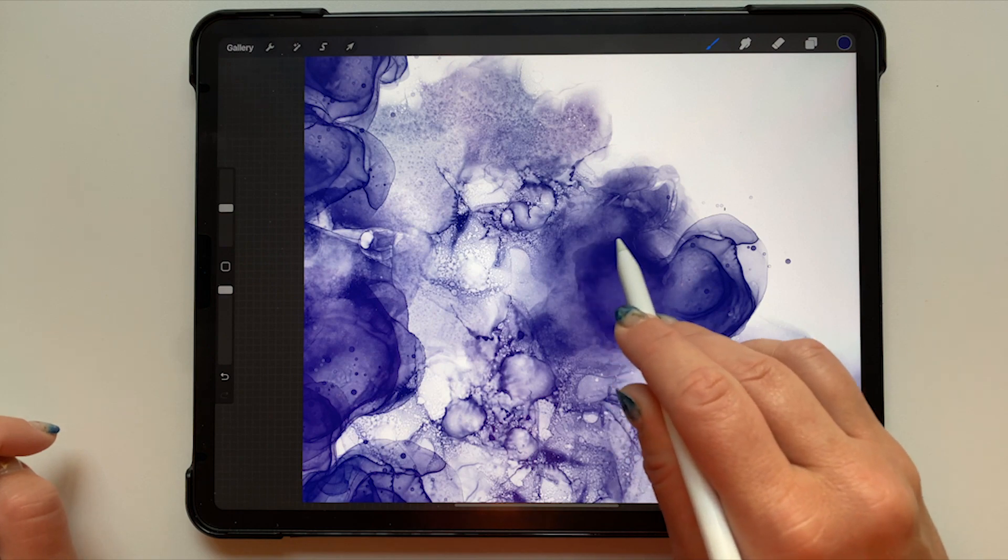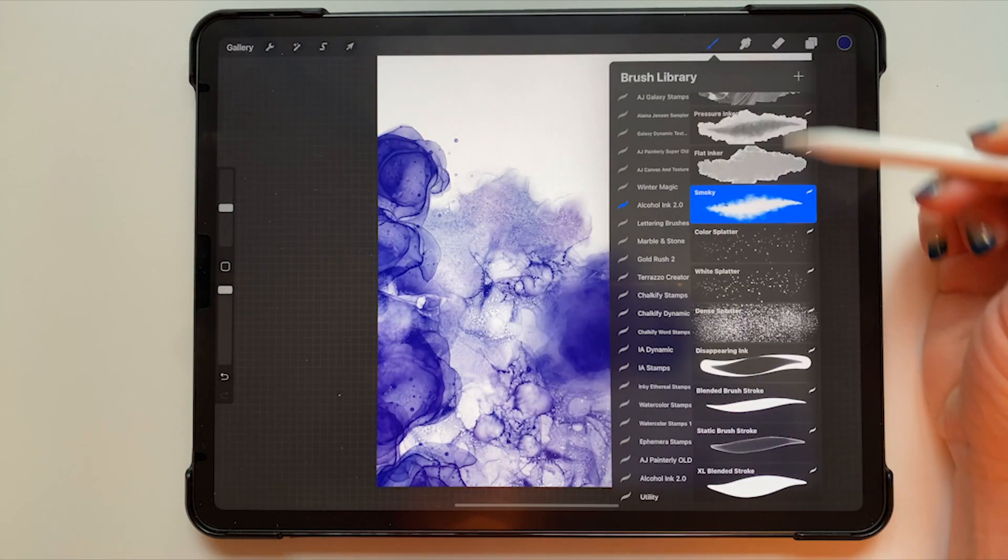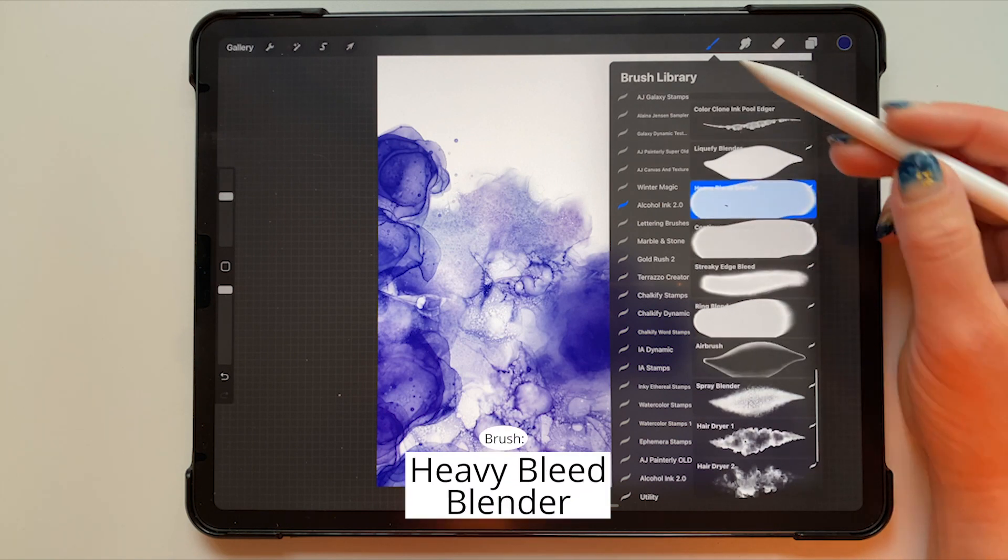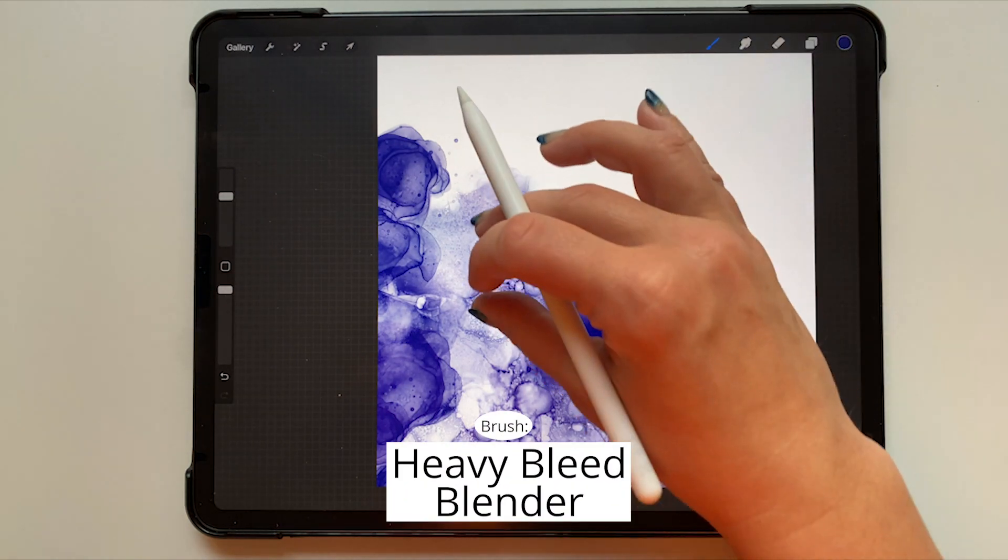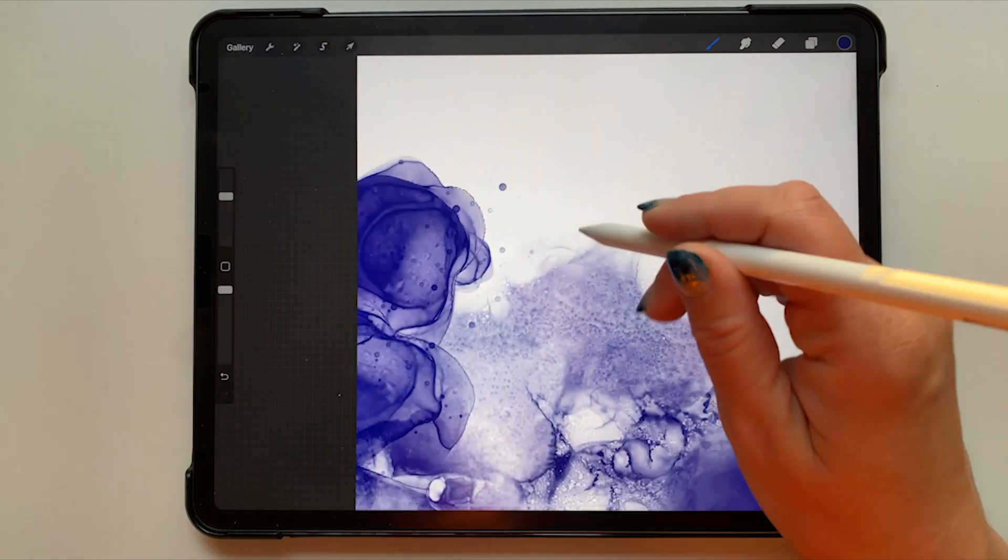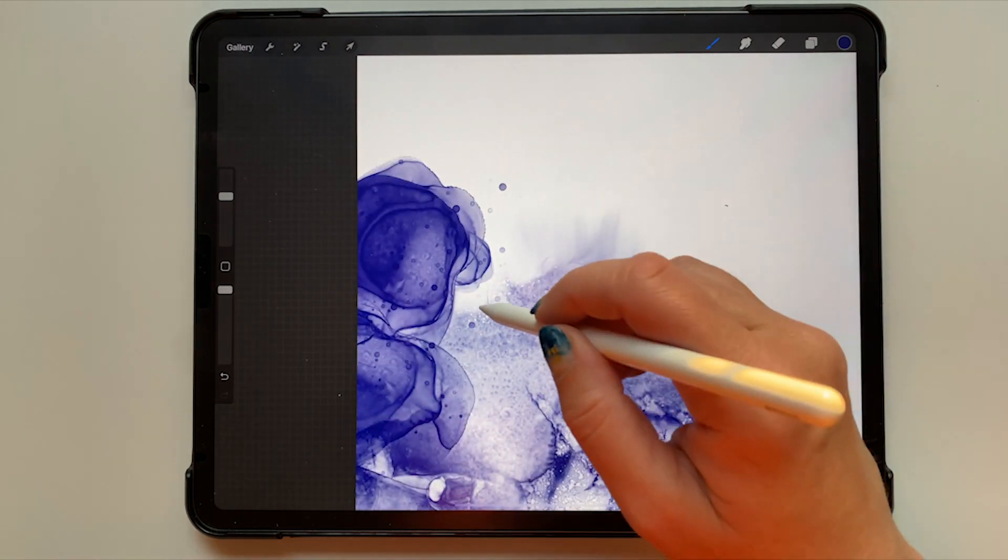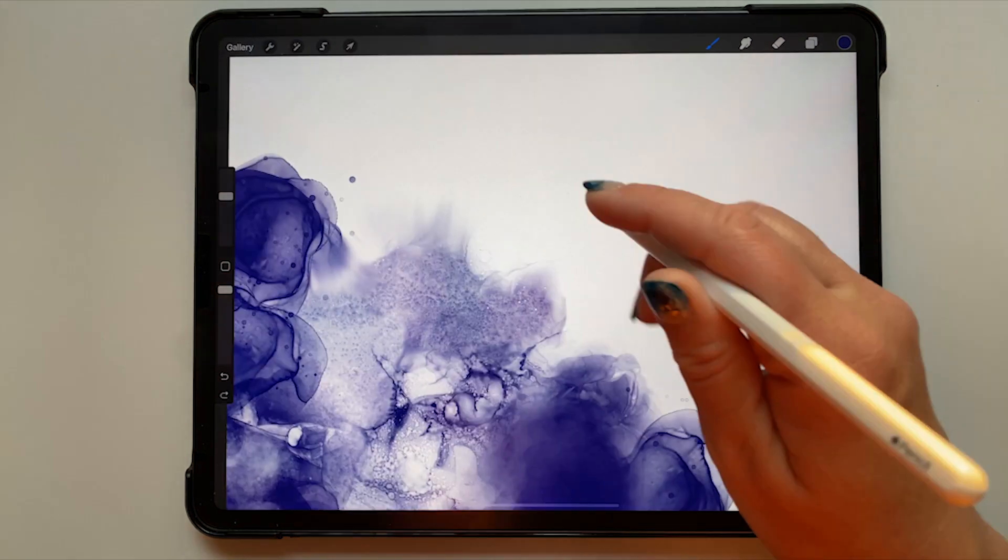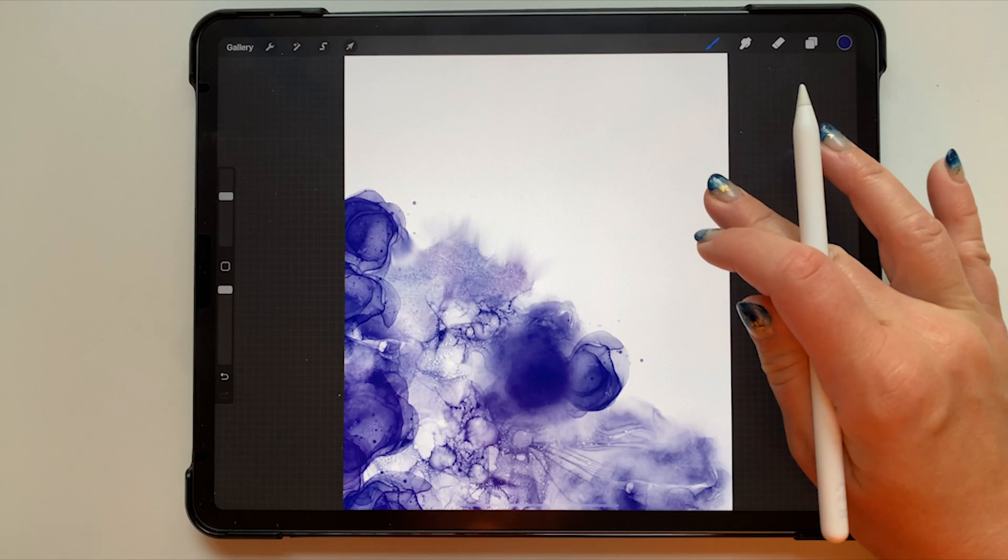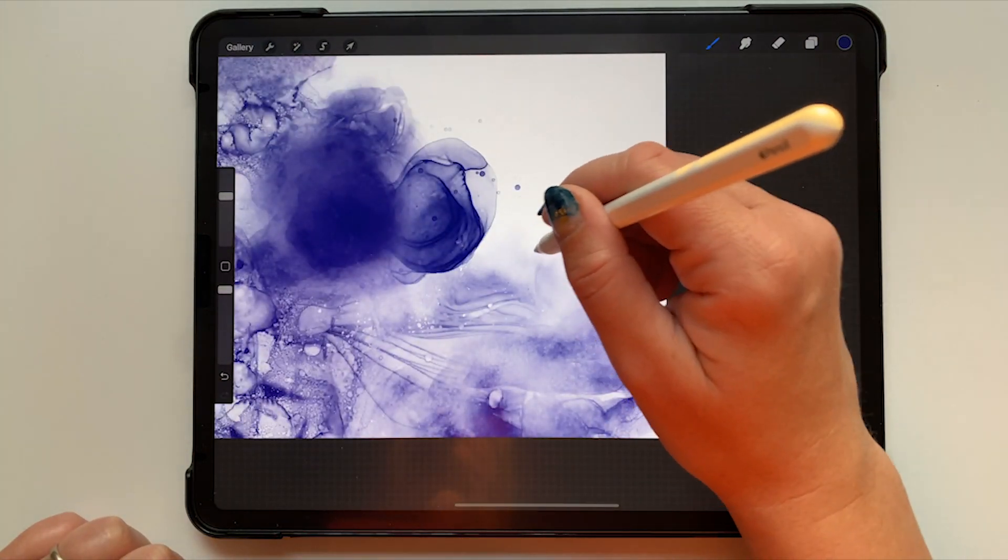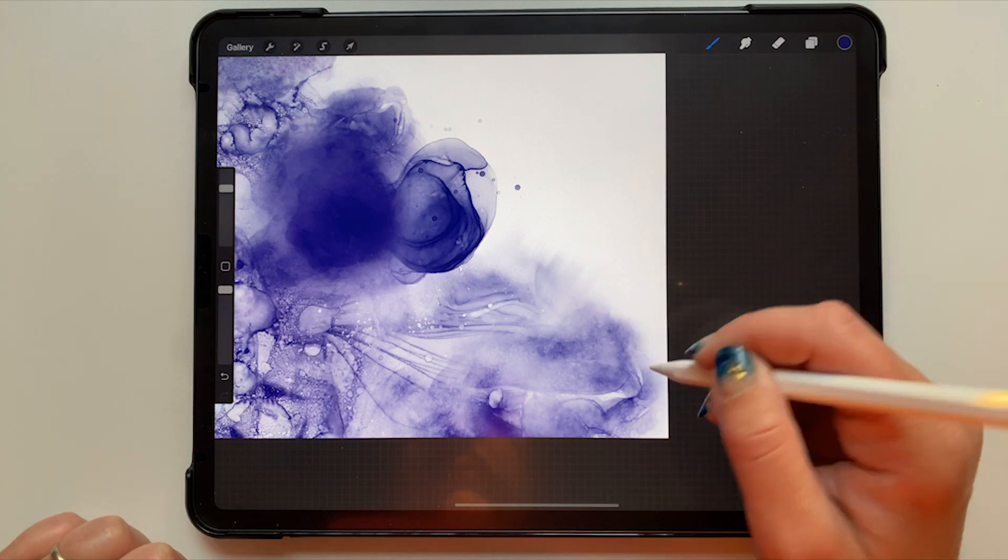Now I have selected my heavy bleed blender brush and I'm taking this brush along some of the edges to fade them out very gently, just kind of tugging it all in an outward way. And then I will also use this brush to go inward as well towards the color in order to fade it inward.